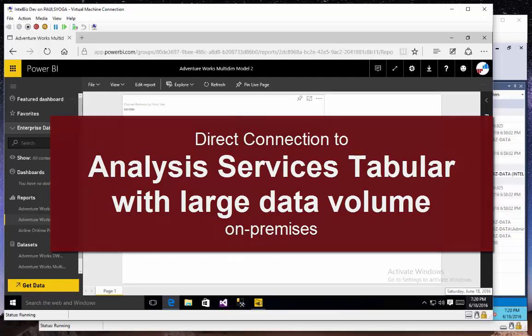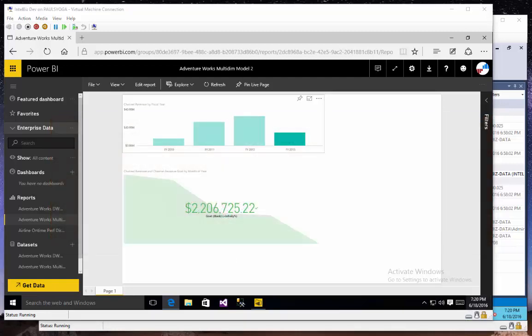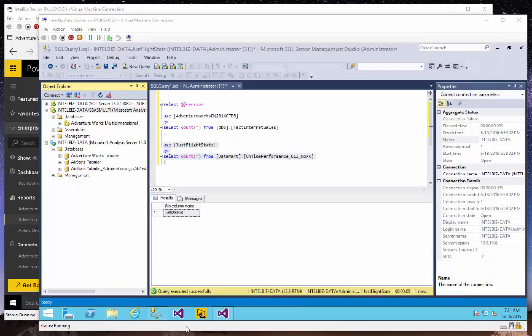But what I want to do is show you something a little bit different. One of the reasons to use either DirectQuery against any database or direct connections to Analysis Services is to keep all of your data in the databases within your data center on-premises so that you're not publishing that data to the cloud.